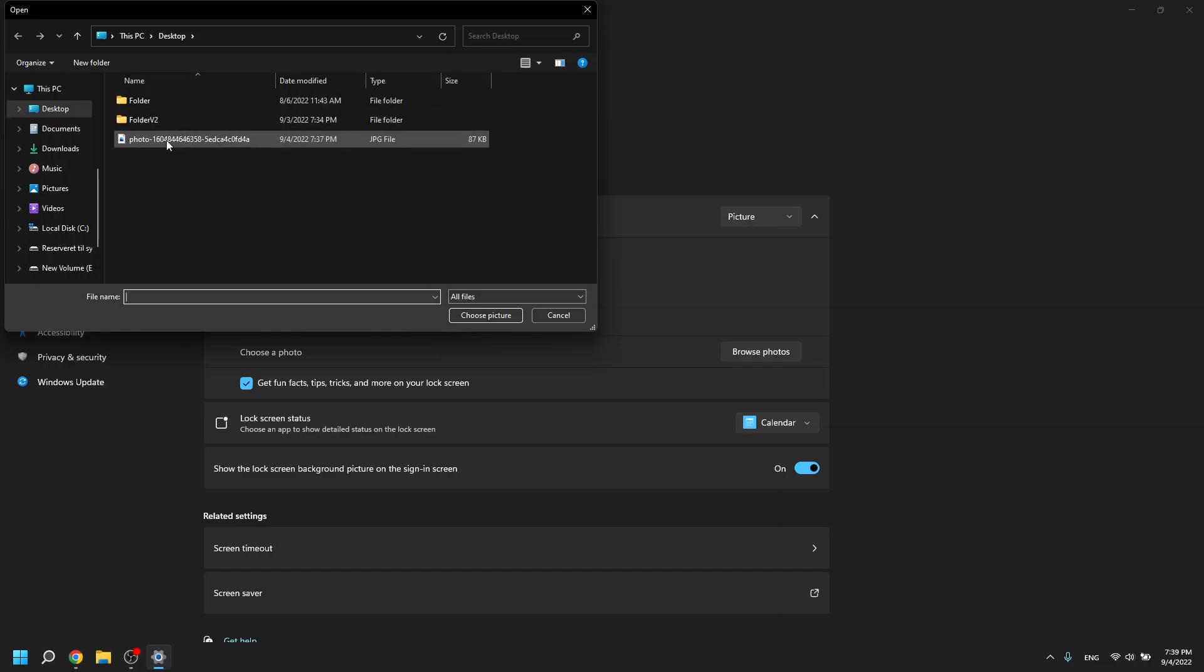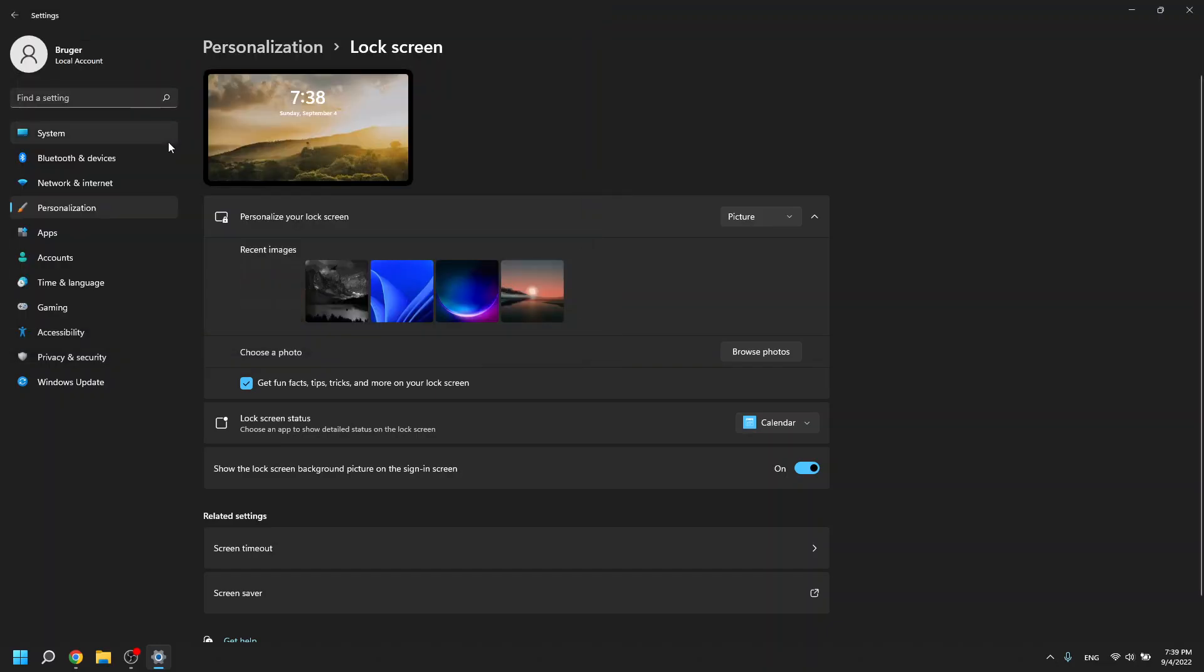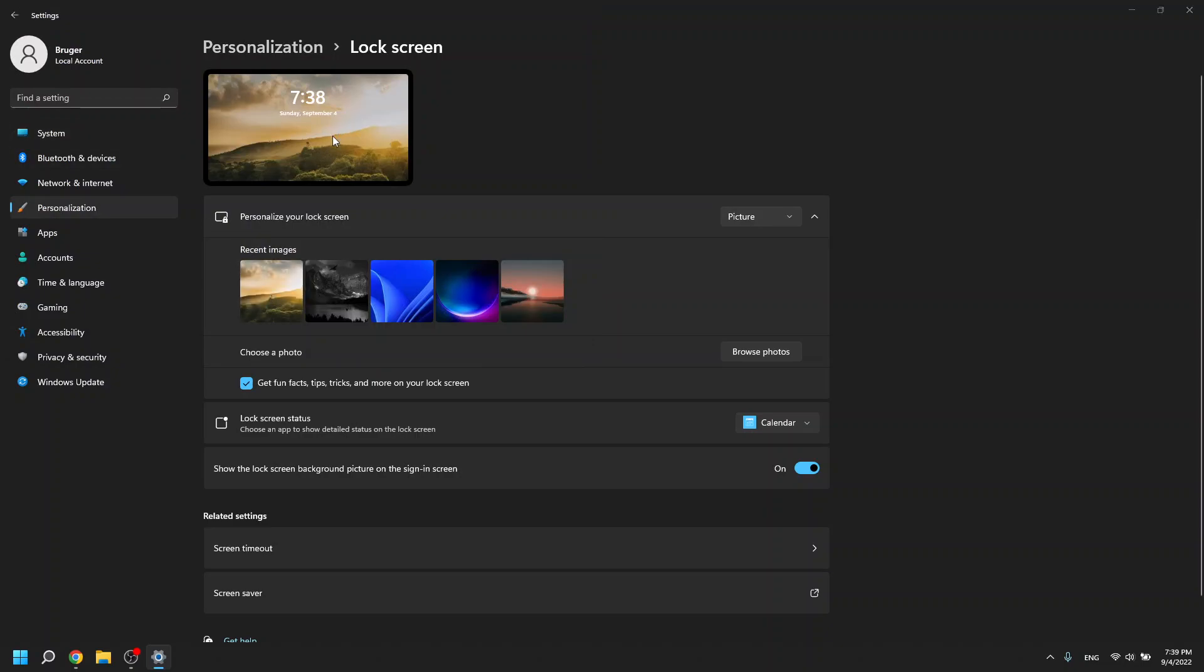I find mine here and I click on it, double click. Now I have this and to go to the lock screen we do this and now as you can see I've changed it to this photo that I have chosen.